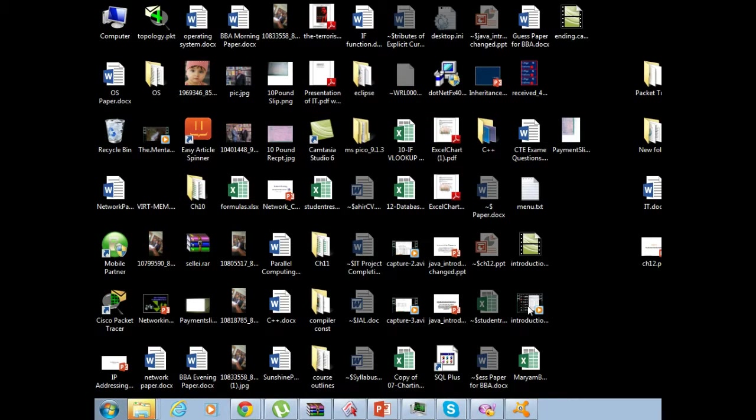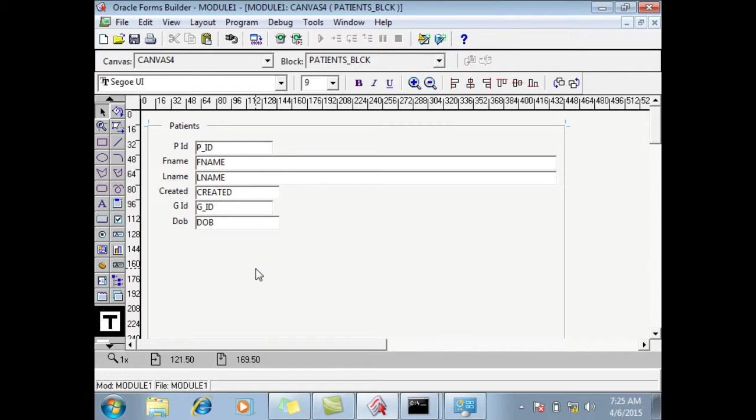Assalamualaikum dear students, welcome to Rasheed Virtual Academy. Why you deleted it? Ctrl Z, Ctrl Z, Ctrl Z, ok.